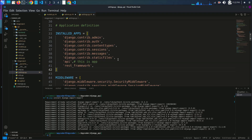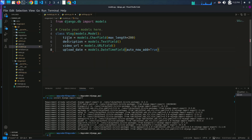So guys, here are some prerequisites for this video. You should have a Django application already installed in your system and some models to work with. Here my model has fields: blog title, description, and video URL. So you should have at least one model to work with.